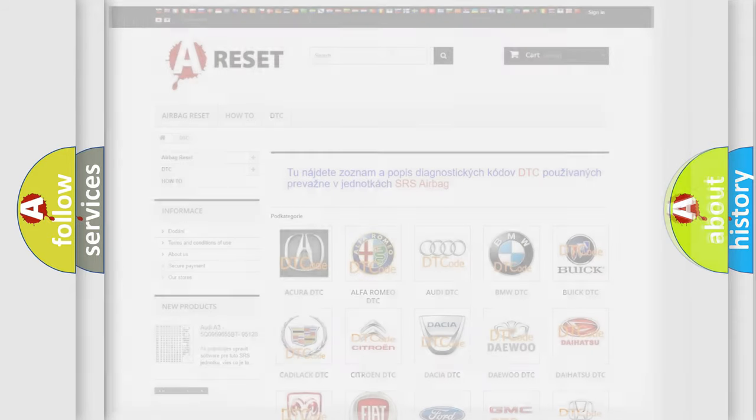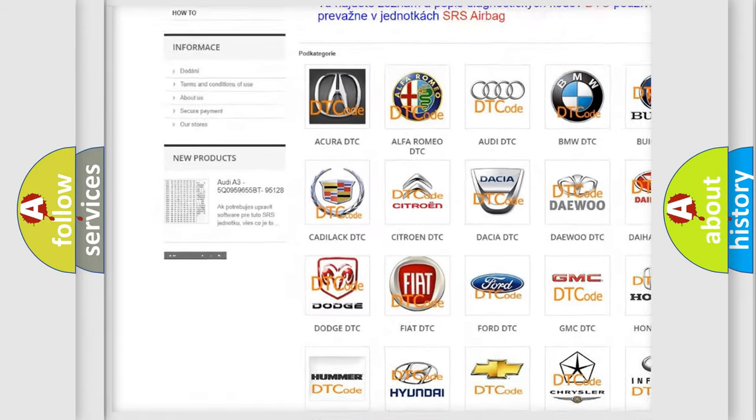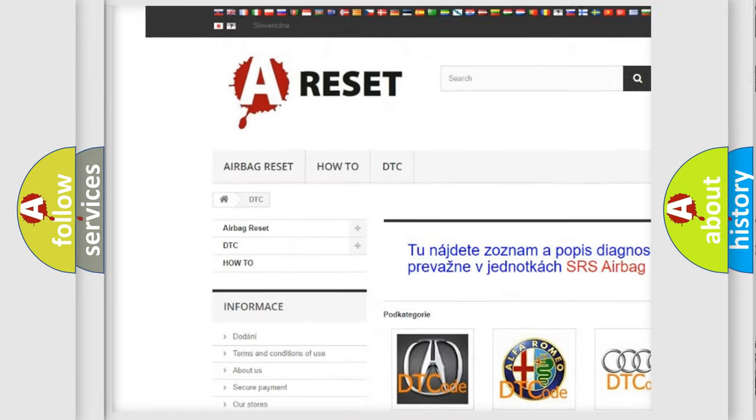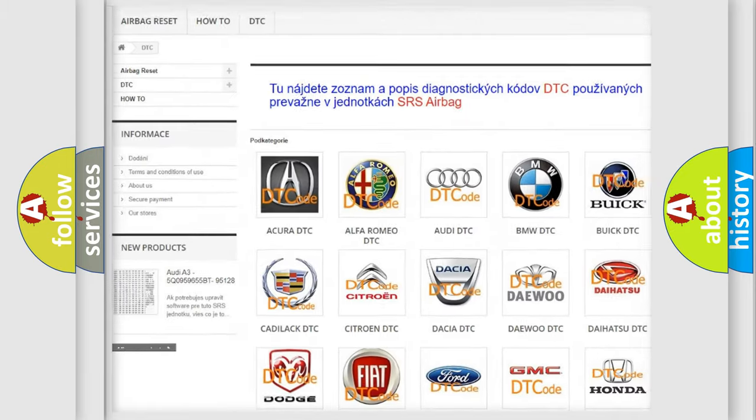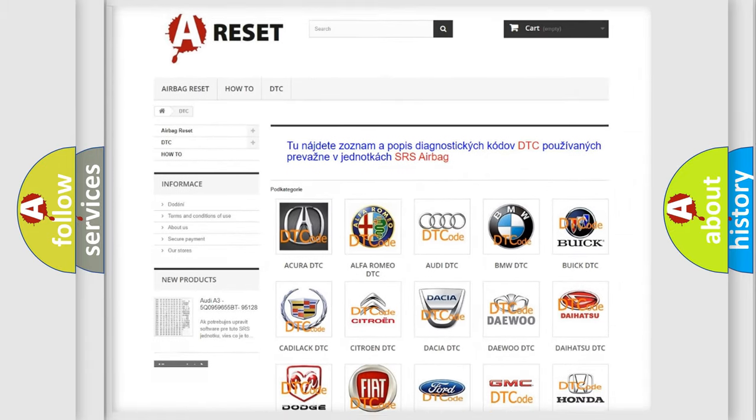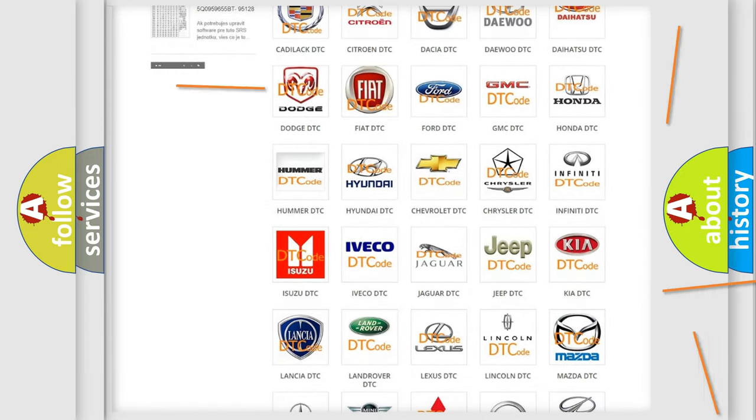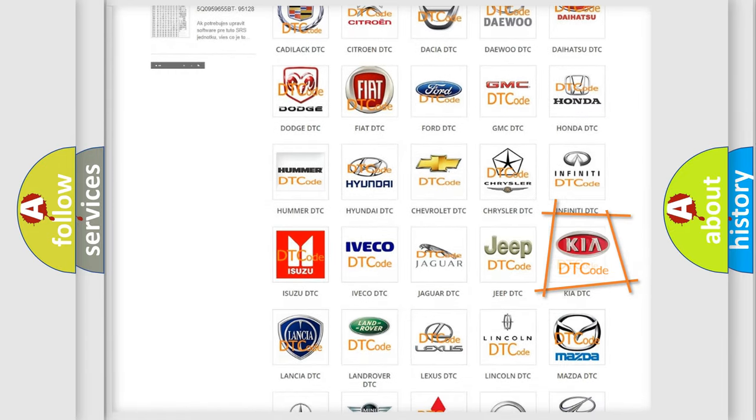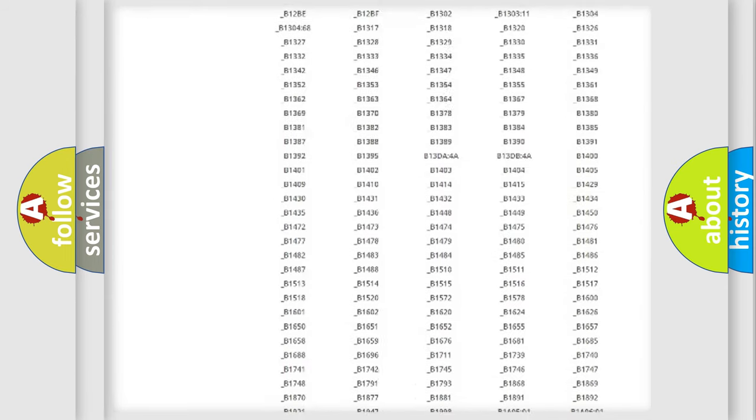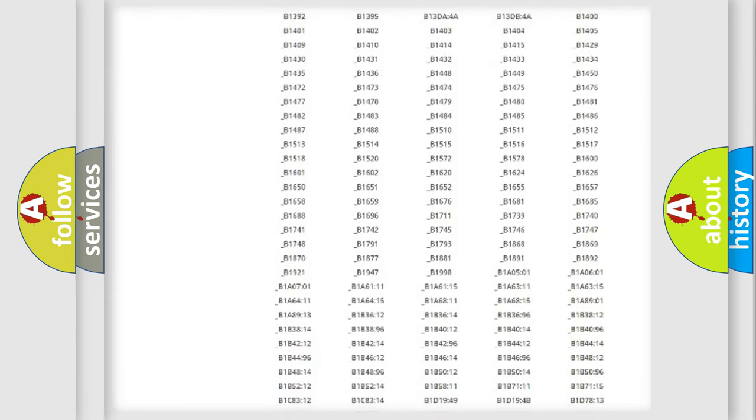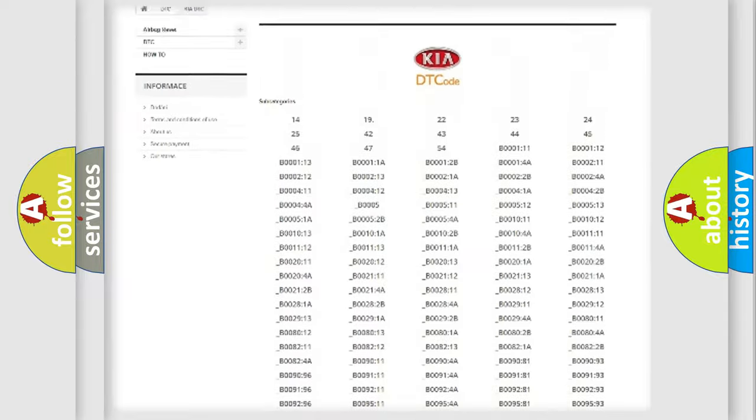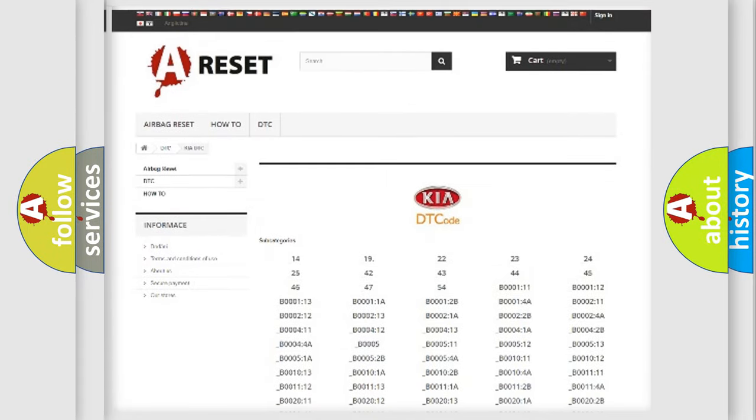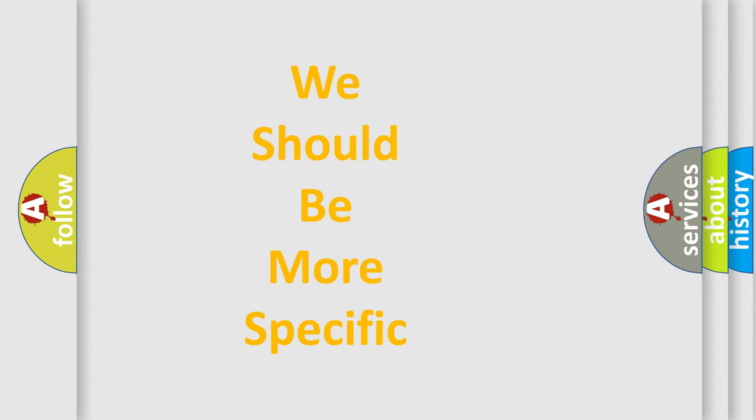Our website airbagreset.sk produces useful videos for you. You do not have to go through the OBD2 protocol anymore to know how to troubleshoot any car breakdown. You will find all the diagnostic codes that can be diagnosed in Kia vehicles, and many other useful things. The following demonstration will help you look into the world of software for car control units.